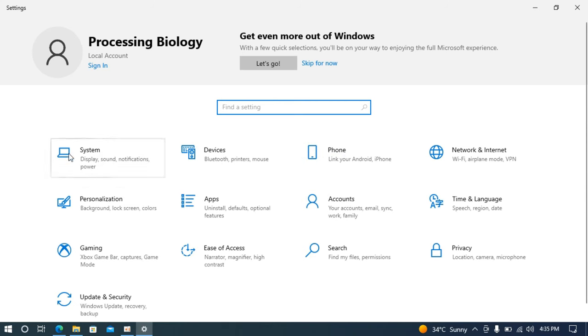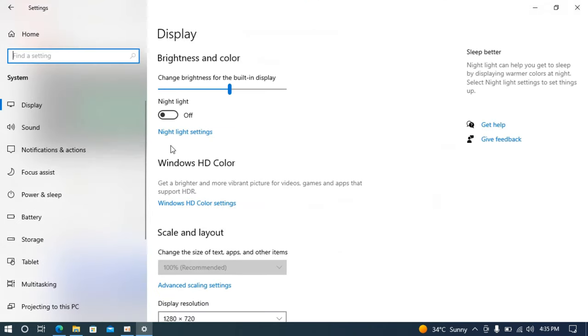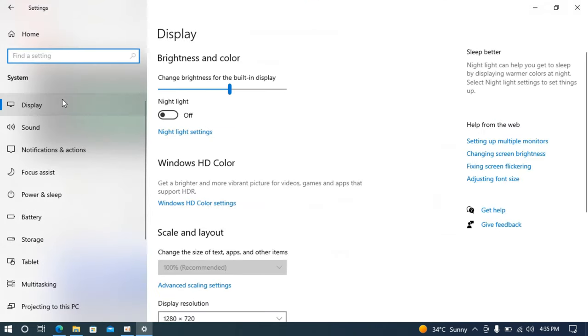Inside settings, go and click on system. Inside system, click on display.